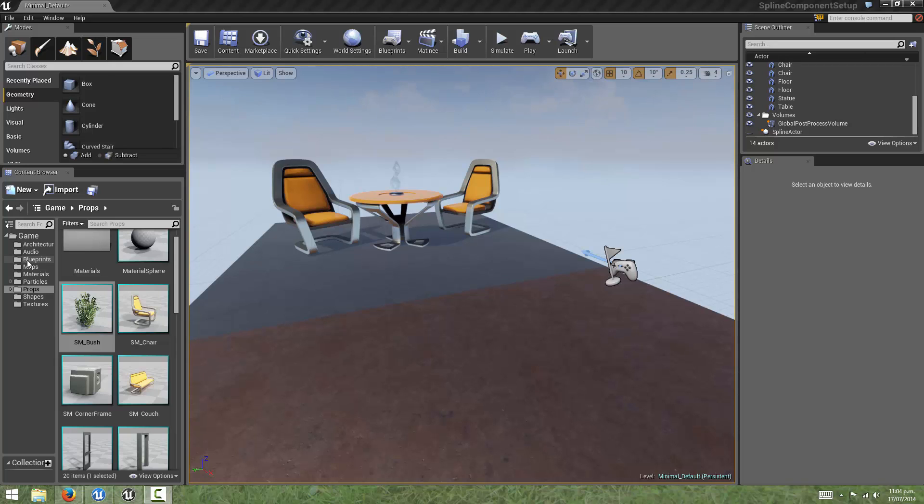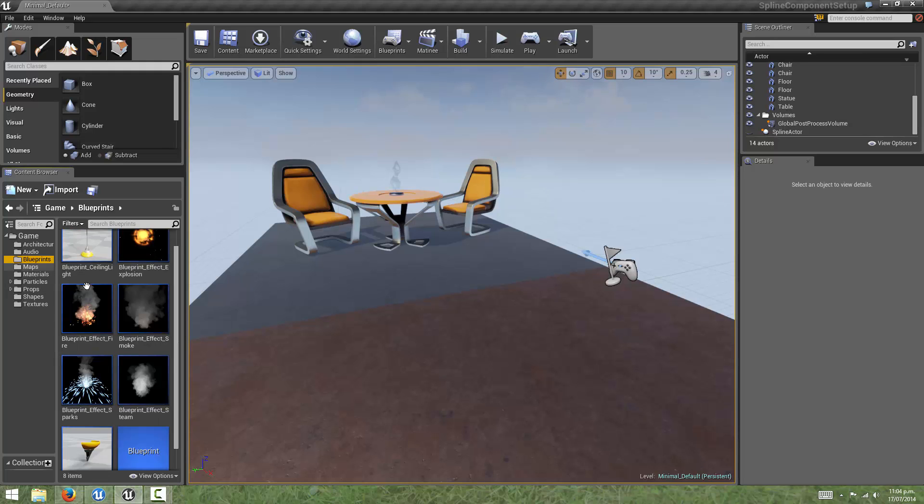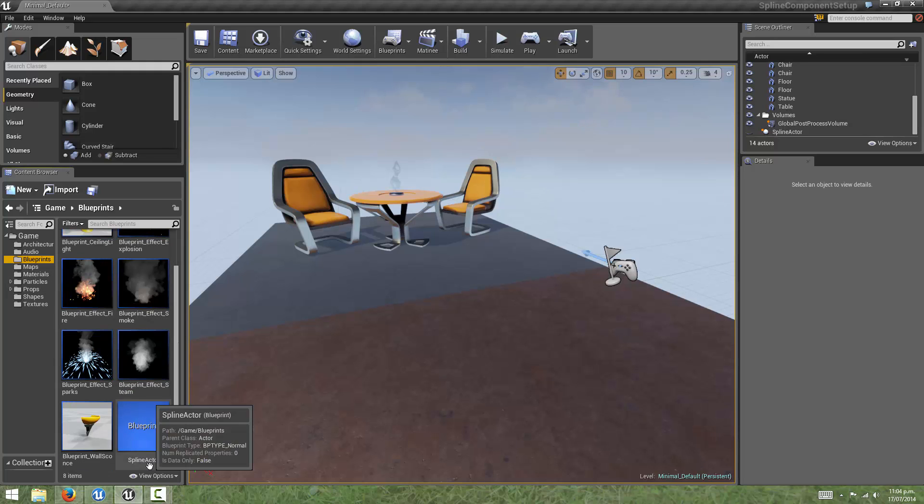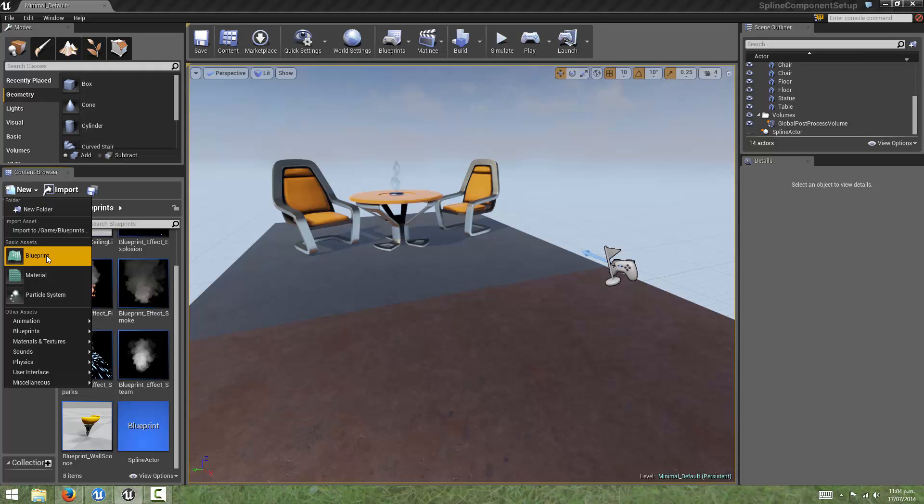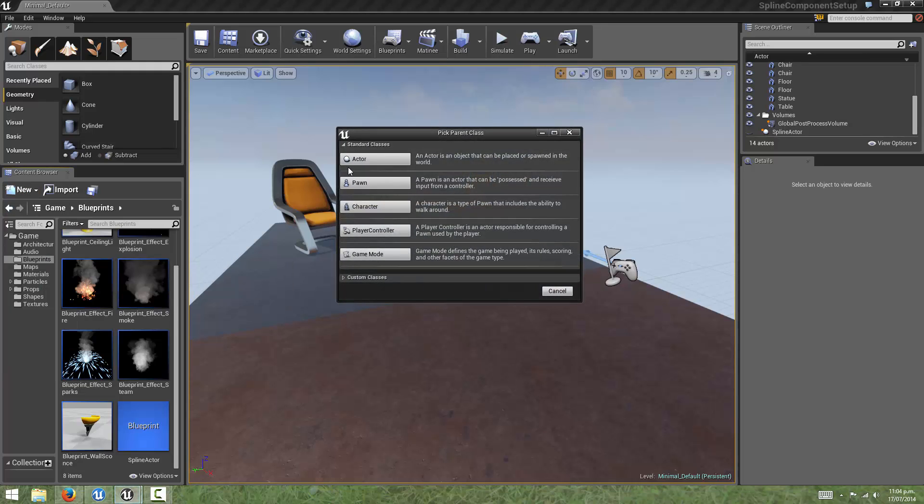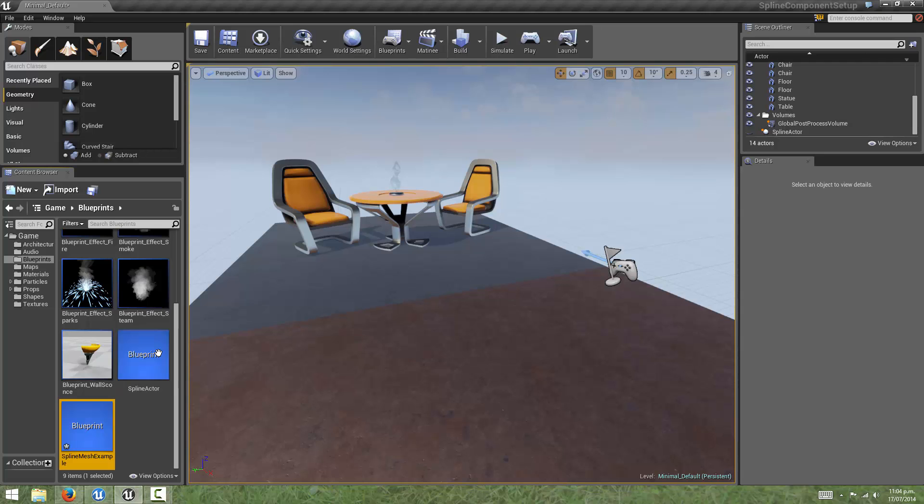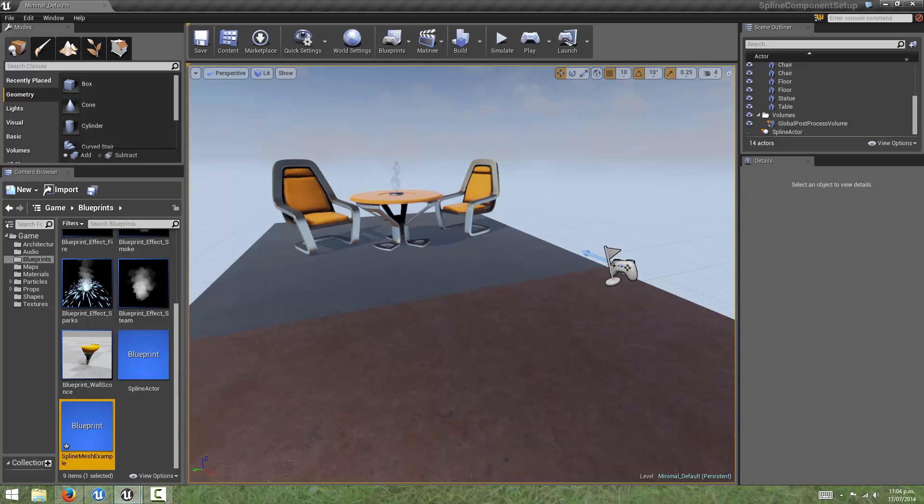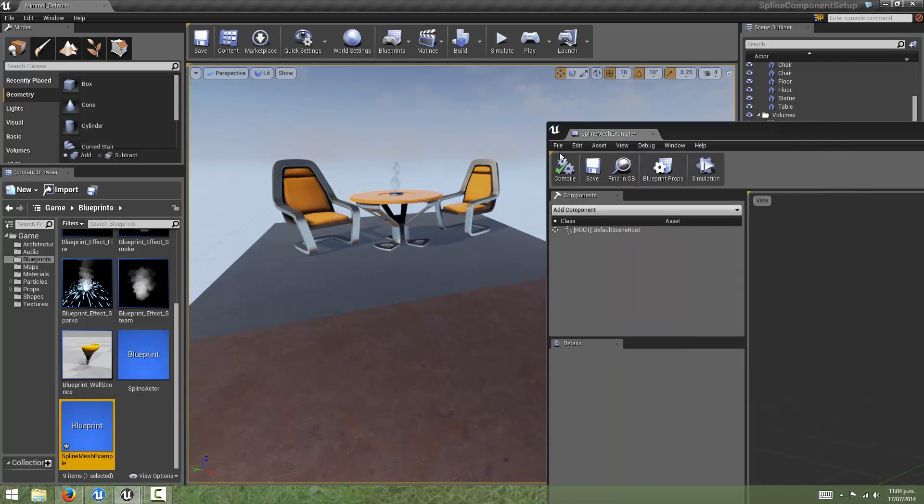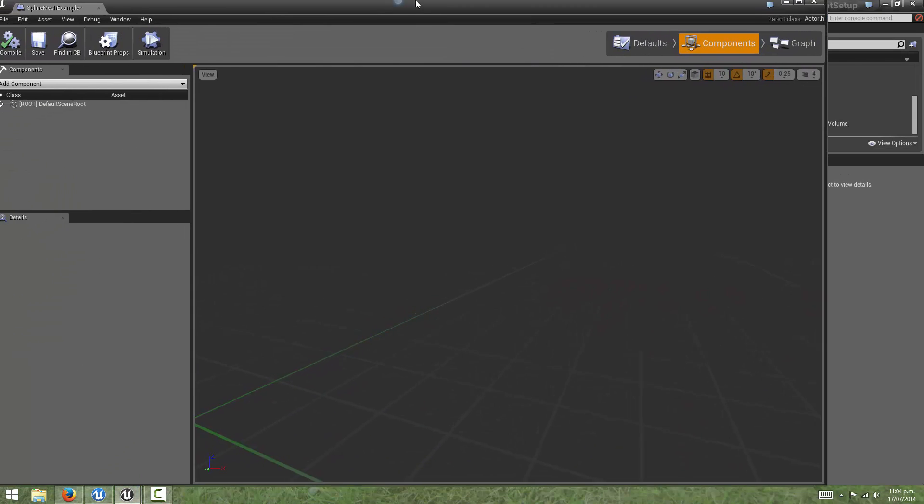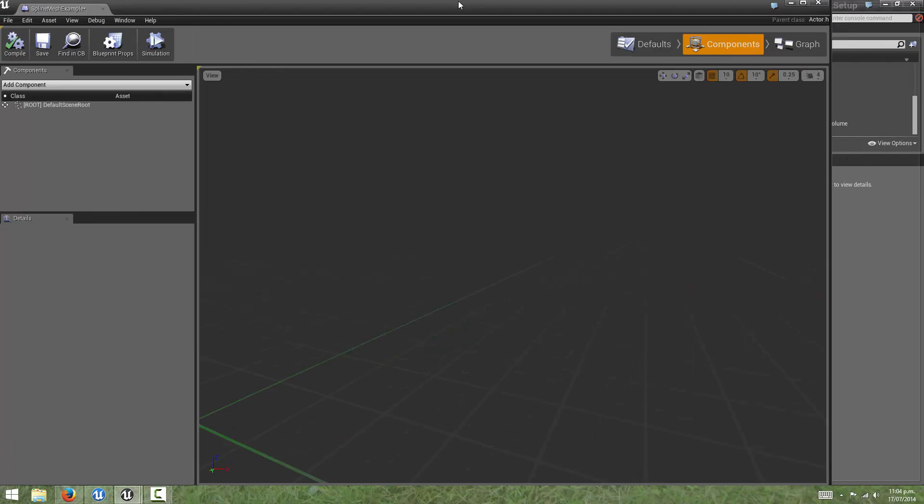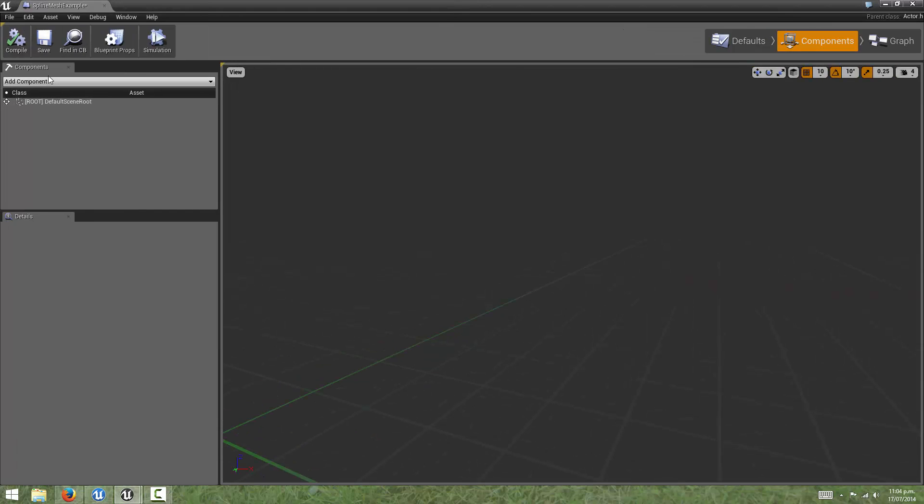The simplest way to show this is if we create a fresh Blueprint. We'll make it actor-based. We will name this spline mesh example. Let's open this up.